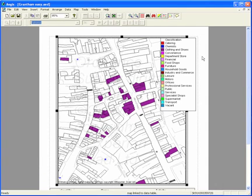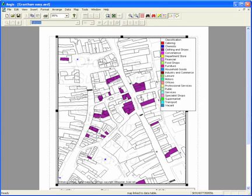It's easy to plot urban land use with the GOAD module and GOAD plans which we can supply. These come complete with all the function data on each of the buildings, which you can map and select to show distributions of individual items.